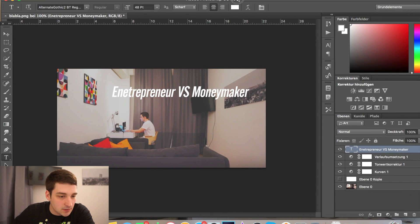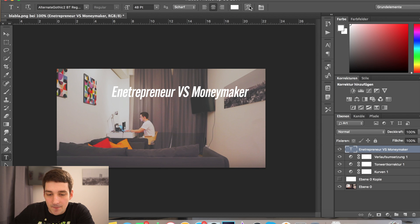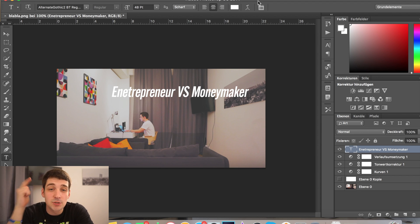So that's how you create a good-looking YouTube thumbnail. Hope you liked the video — be sure to like and subscribe, and see you soon.